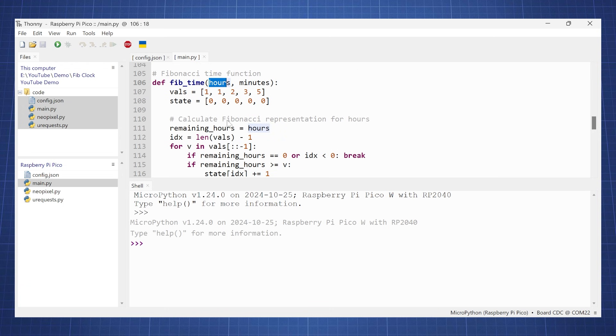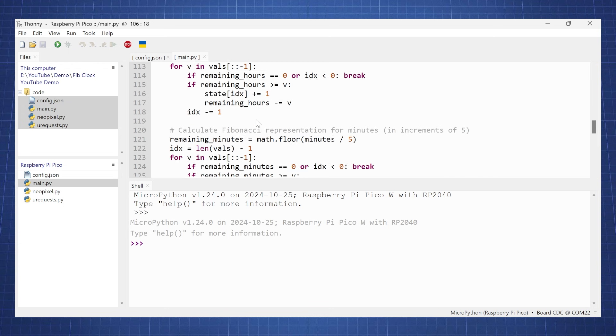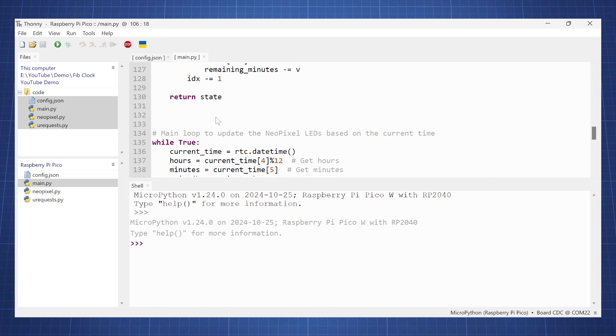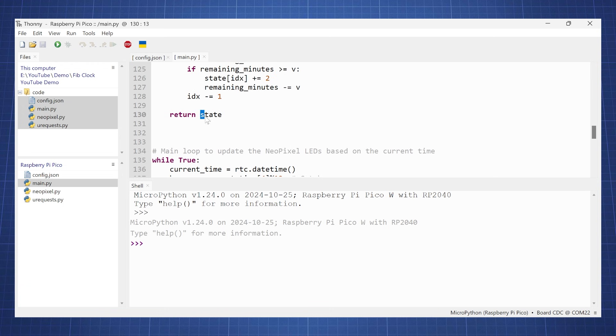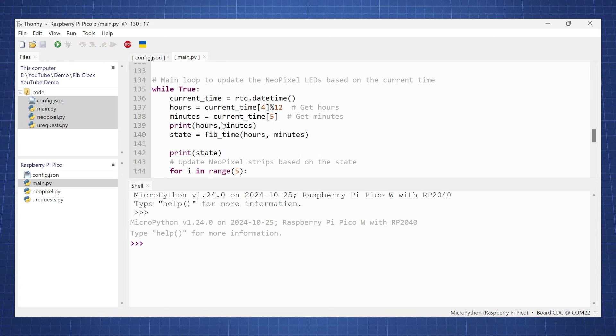We do a bit of calculations to see what of the value should be on for hours and what should be on for minutes, and then we combine them and then we return the state.